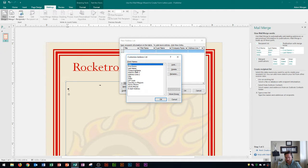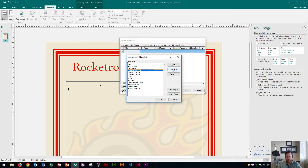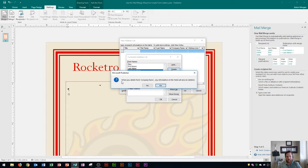Let's say I'm sending these to individual people and I don't want company name anymore. I'll click on 'Company Name' and go to 'Delete'. It opens a dialog saying that any information in that field will also be deleted — but since I haven't typed anything yet, that's fine. I'll click Yes.